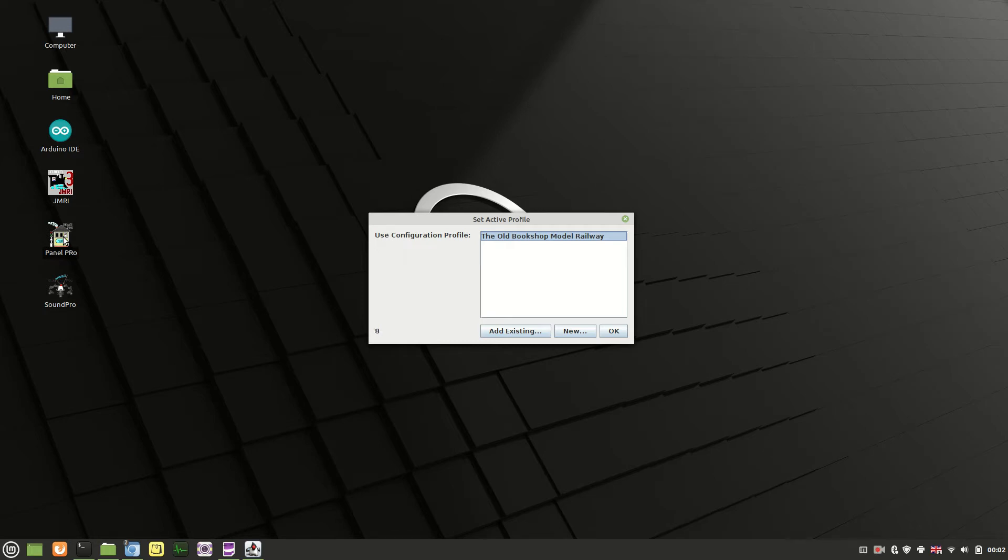Hi and welcome back. In this video we are going to have a look at setting up WiFrottle within JMRI.